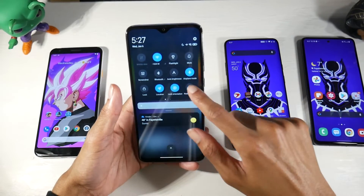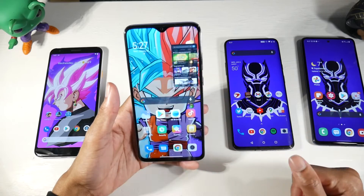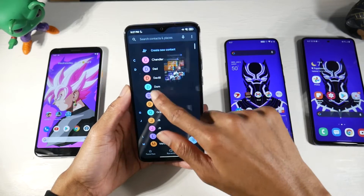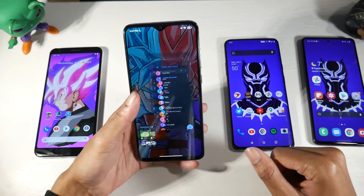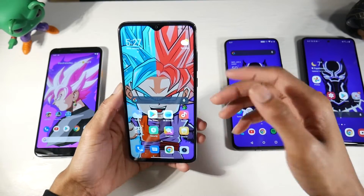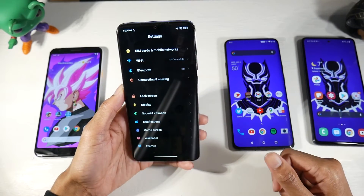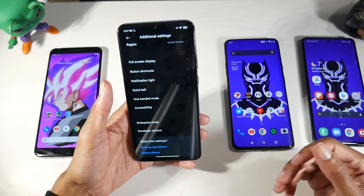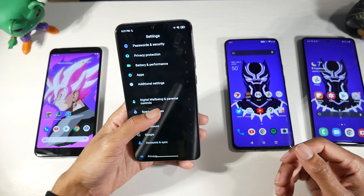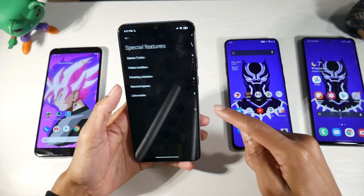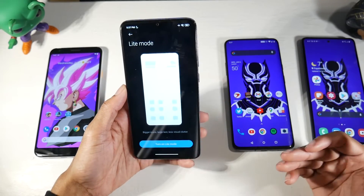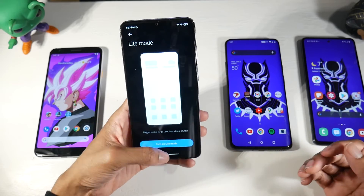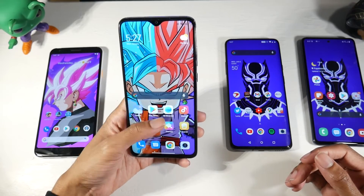MIUI 12 also has a great floating window implementation — apps pop up in a small window that you can drag anywhere on screen, and swipe up to dismiss. It's always been one of my favorite ways to handle multitasking. There are tons of customizations under additional settings and special features, including a Video Toolbox, floating window settings, a Second Space feature, and a Light Mode that simplifies the interface, which Samsung has a similar version of.